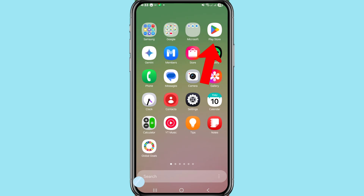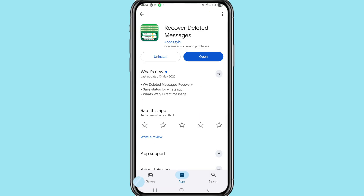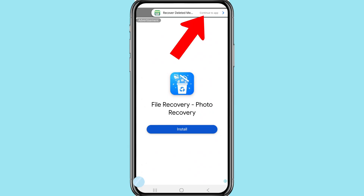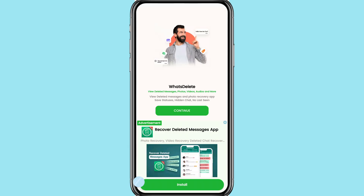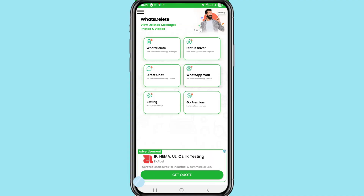Open Google Play Store and search for the 'Recover Deleted Messages' app. Install this app, then open it. In the top right corner, choose 'Continue to App.' You can see it lets you view deleted messages, photos, videos, audios, and more, with photo recovery and save status features. Then choose 'Continue' and select 'What's Delayed' from the options.